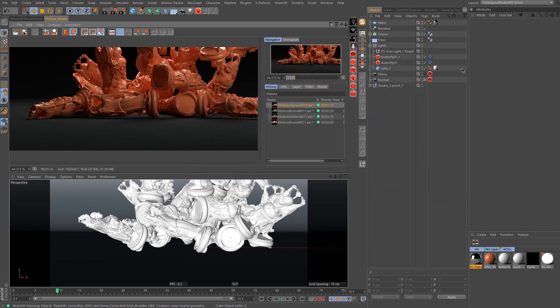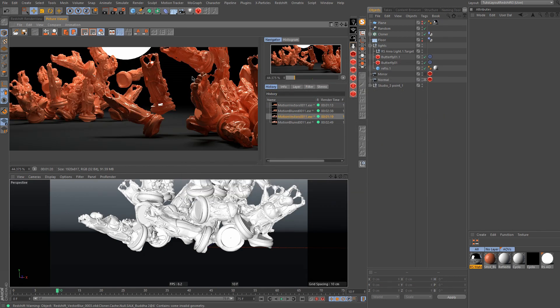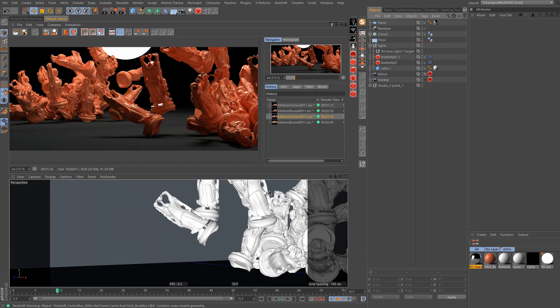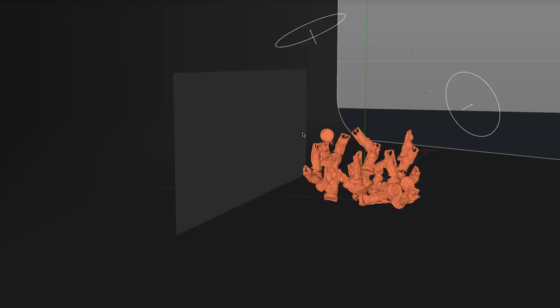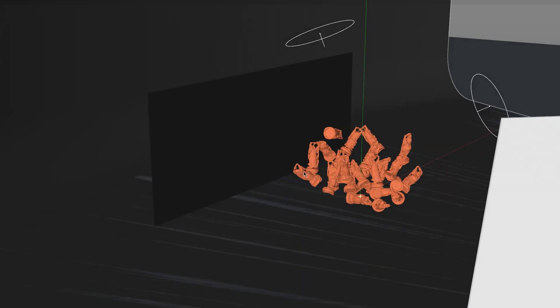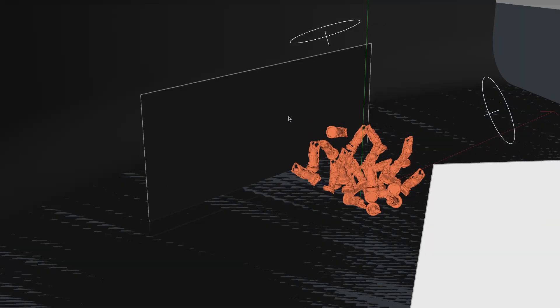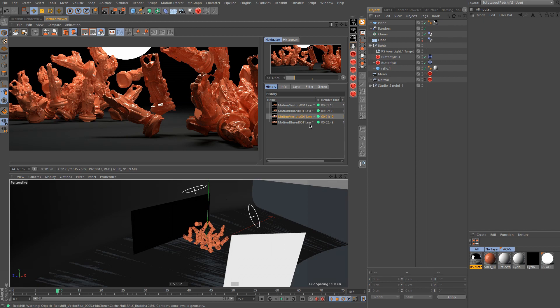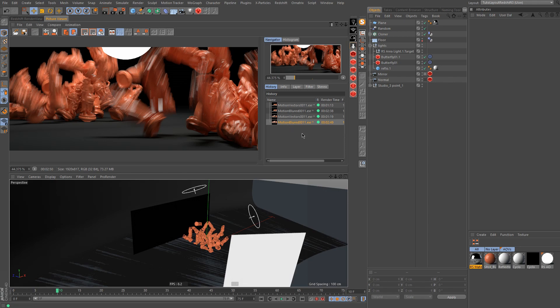Then I prepared another example. Here this is a mirror, here we have the object, and here is the mirror. As you can see, we have the object and the mirror. This is the one with the motion vector AOV and here is the directly motion-blurred image.